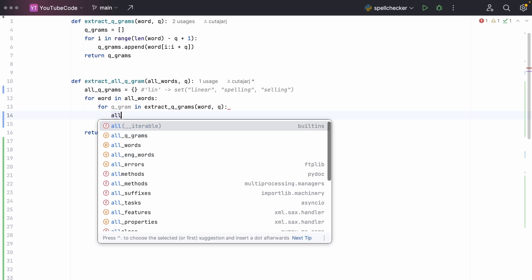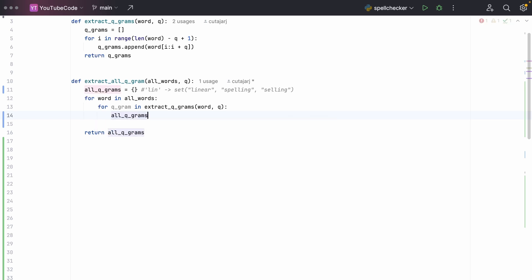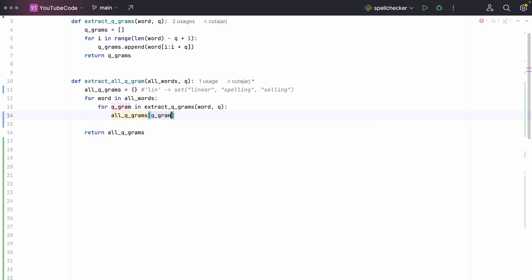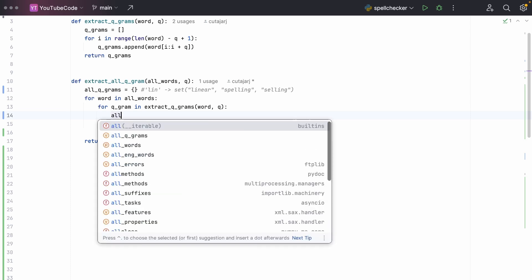And then we iterate over all the extracted q-grams. And then we get this mapping that we have at the extracted q-gram, and we add this particular word. This assumes that we have already encountered this q-gram. However, if it's the first time that we're seeing this q-gram, it will not be in this Python dictionary. So we need to handle when there is no entry.